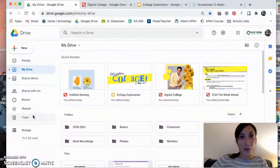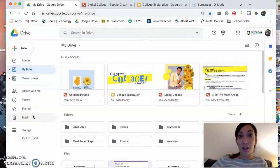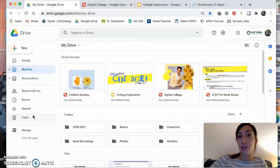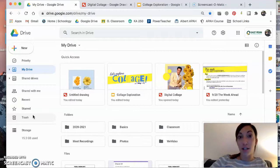Hey everyone, Sob here. Today I'm going to walk you through how to create a digital collage in Google Drawing.